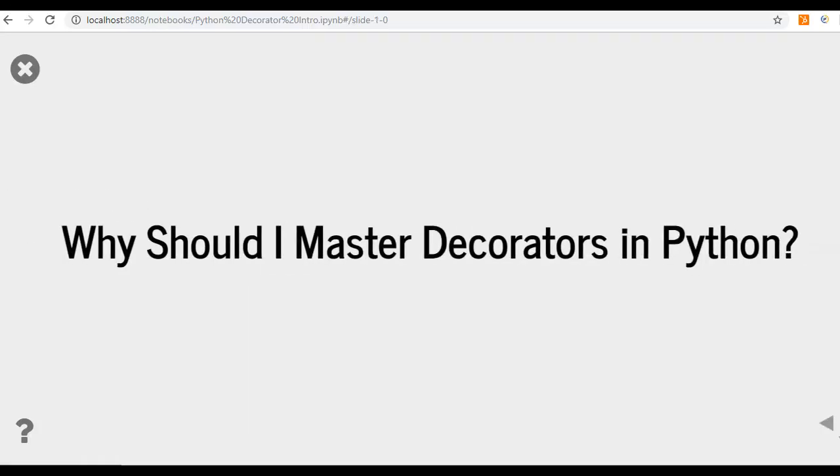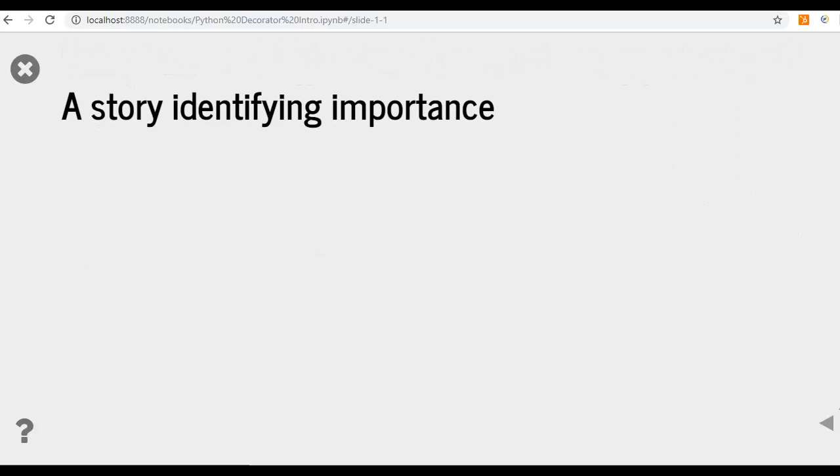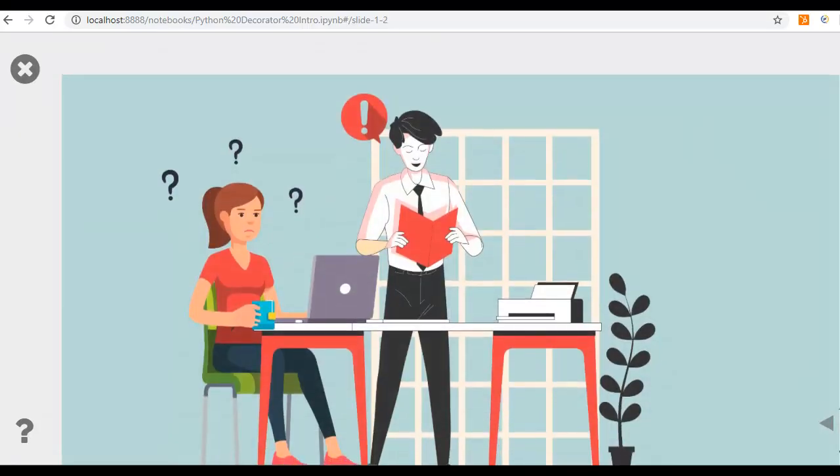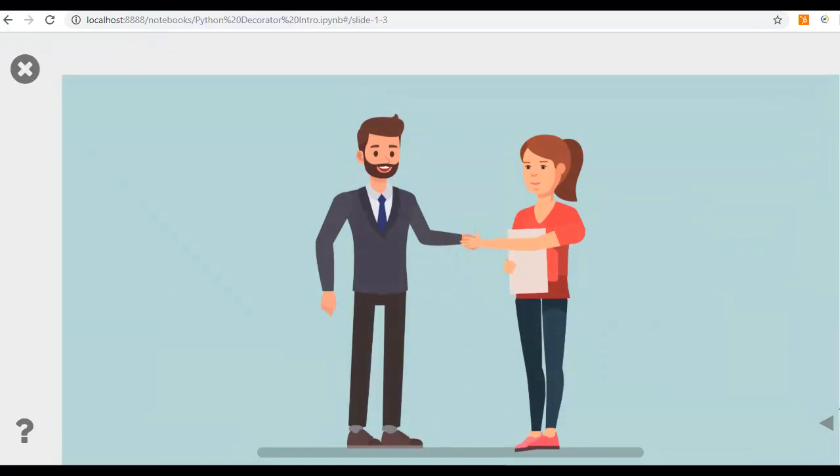This course will begin with a discussion on why should I master decorators in Python. It will include a story identifying its importance. You will definitely enjoy the story that has actually three phases.